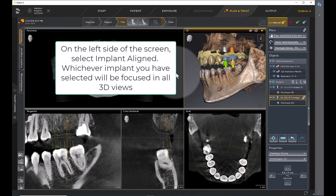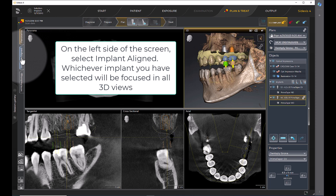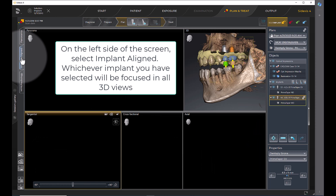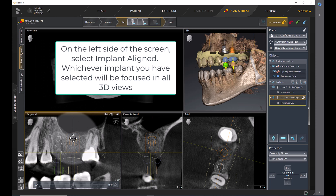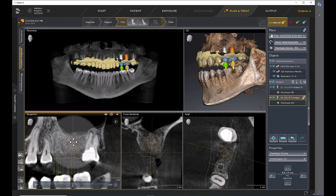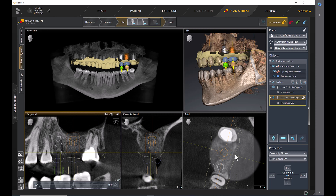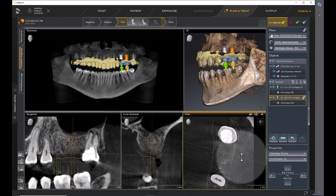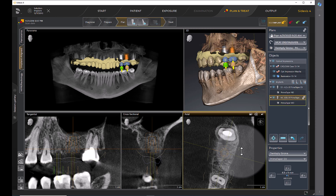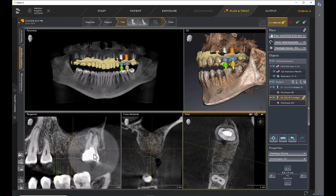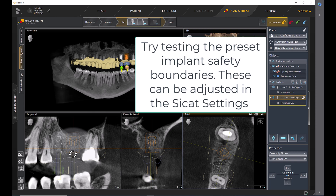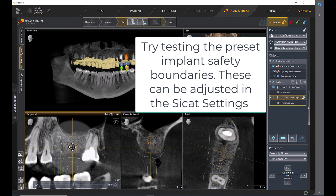On the left side of the screen, select Implant Aligned. Whichever implant you have selected will be focused in all 3D views. Try testing the preset Implant Safety Boundaries.